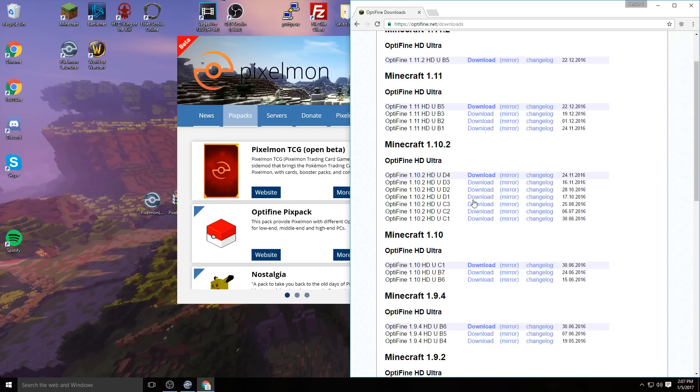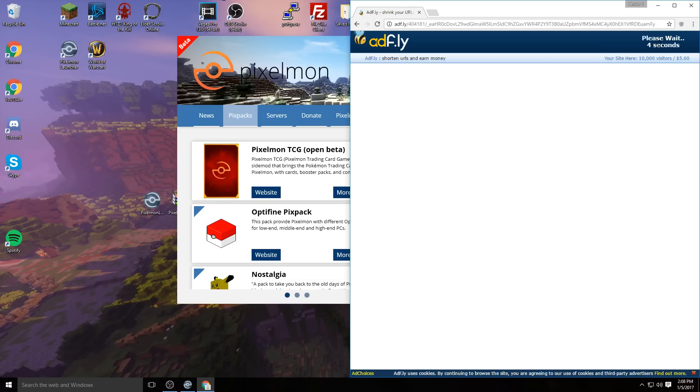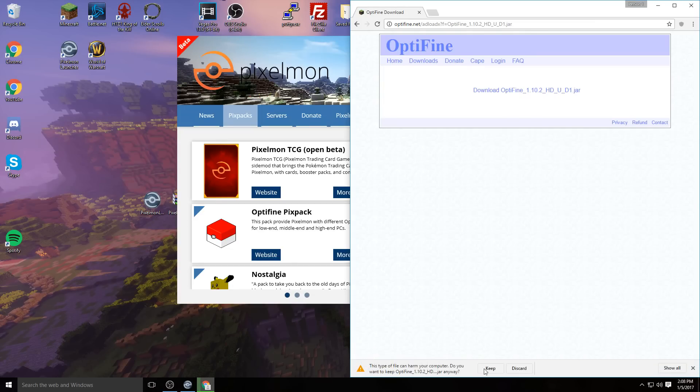Click download, wait for the AdFly to count down to five, and then you should be good to download. It only takes a couple seconds to download, so skip ad, download OptiFine, and you can click keep.